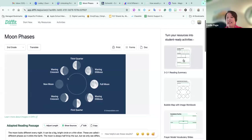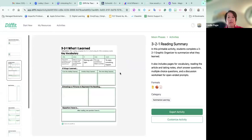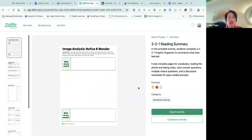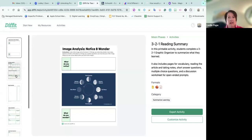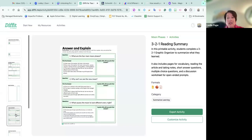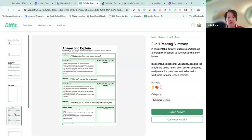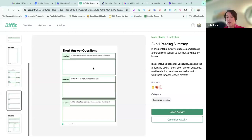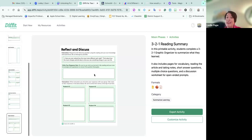I really like, if I don't use anything else with Diffit, the notice and wonder part — what do you notice, what do you wonder? That's a great way to start anything out. Then I came in and used the same resource but put it on a second grade level. You can see the key vocabulary, read and take notes, but the reading is completely on a different level. The answer and explain even asks for more details — why did you pick that answer? And the short answer questions are simply short answer, and then reflect and discuss.